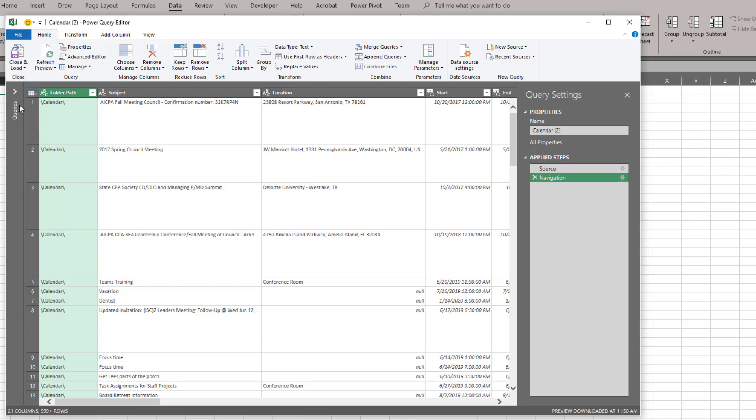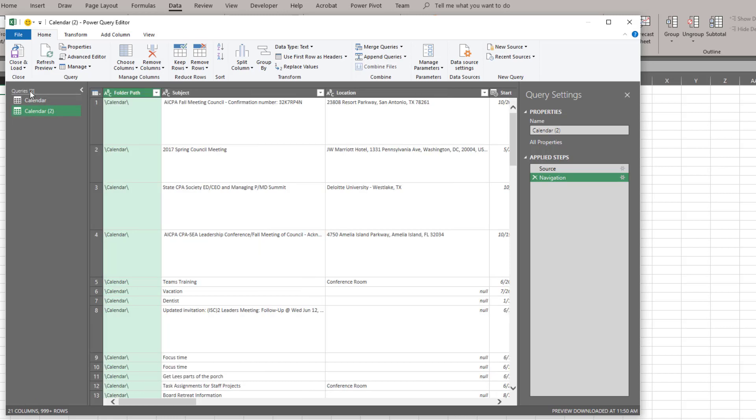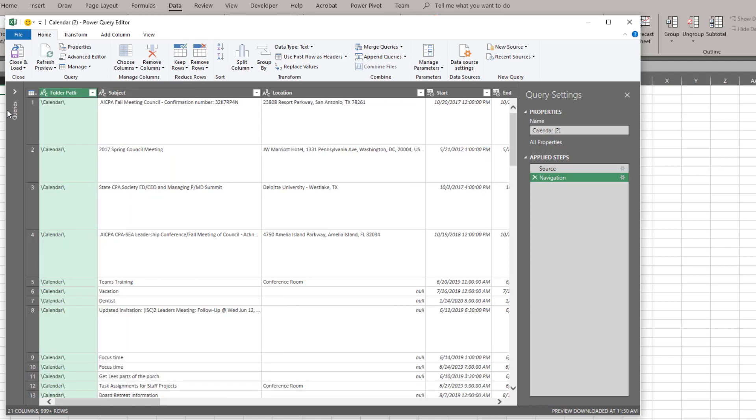And we have a number of components here. The first thing that we're going to look at is we have our query. Now I have two calendar queries here because I've done this once before. But we're going to use this one which is calendar 2. But if you have multiple queries you can access them from this queries bar here.